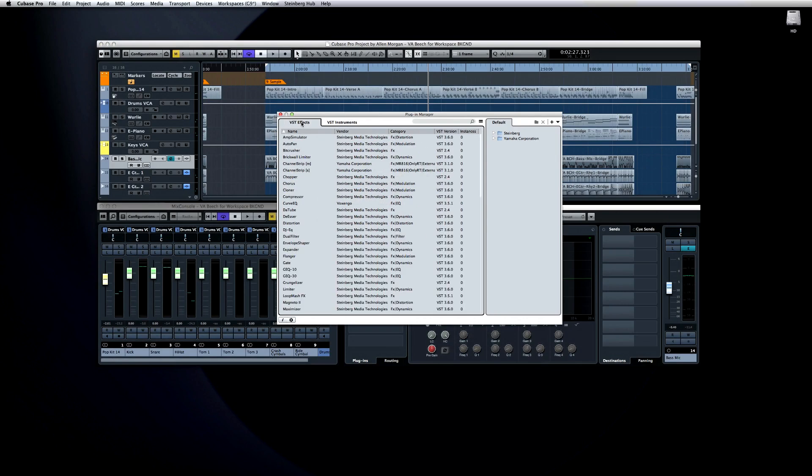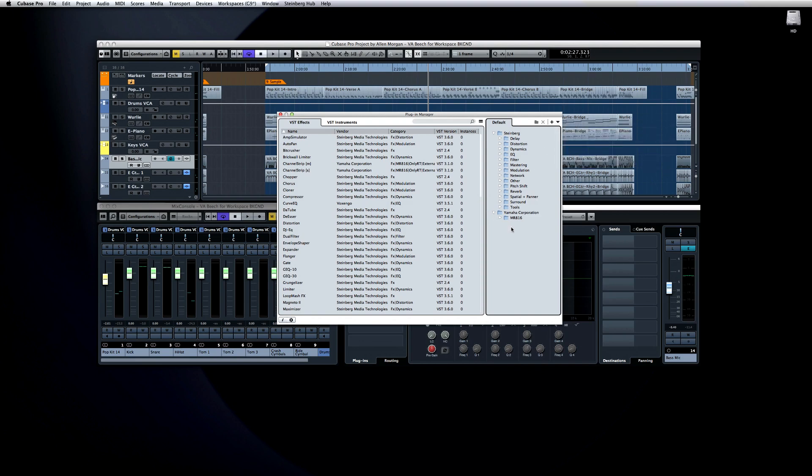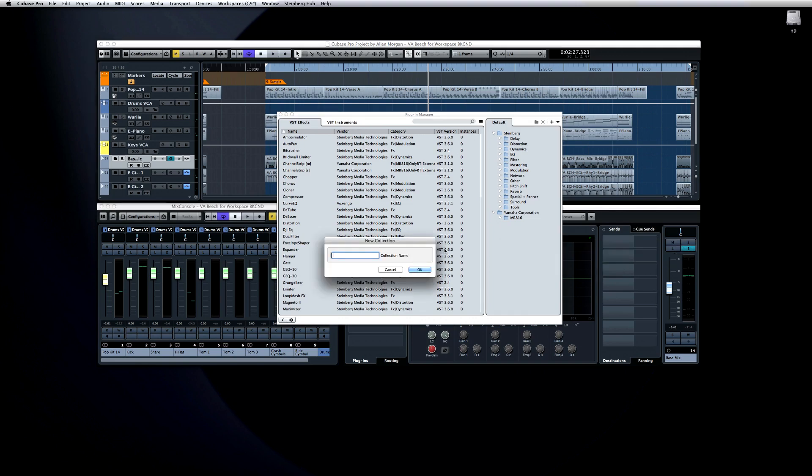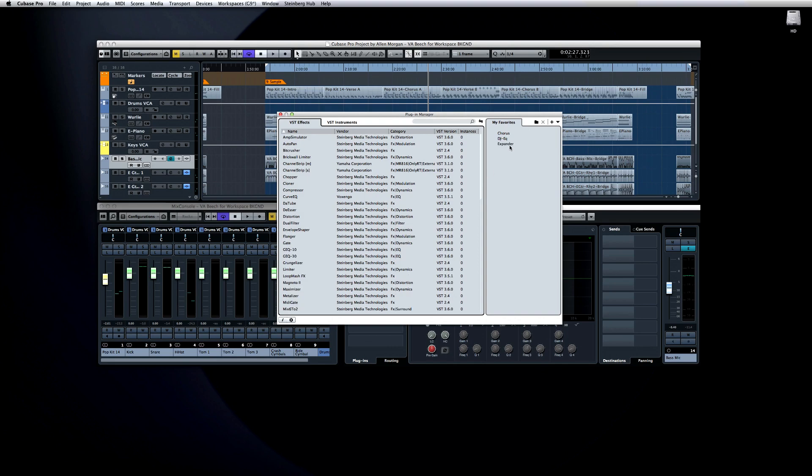The Plug-in Manager has one tab for effects and one tab for VST Instruments. And to the right, you can see the default collection. Let's say we want to create a collection of our favorite effects for a specific client. Either drop down the User Collections icon or right-click in the Collections area and select New Collection. Let's start with an empty collection and name it My Favorites. Now, drag in the effects or instruments that you want to have included. By default, they'll be removed from the list as you drag them over to help keep straight what's included in your new collection.